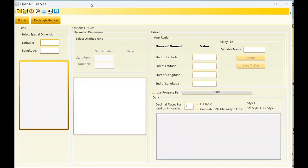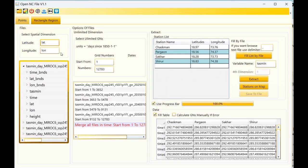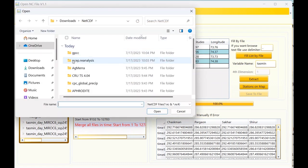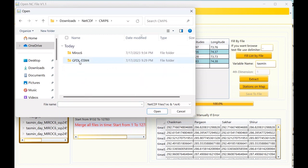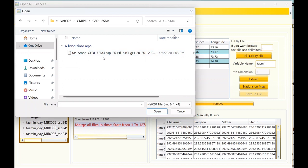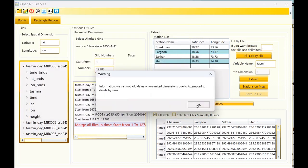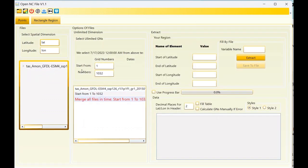If you want to extract data for a rectangular region, you should use this tab. For using this tab you need to select this icon to input the NetCDF files. I am using CMIP6 — now I want to use GFDL. This is monthly data for temperature. I select it, and this is the same warning I described in the first tab.